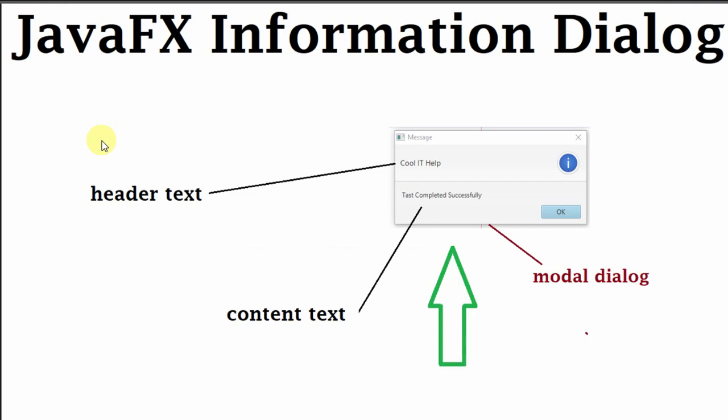So all these things are customizable and we can do all these things programmatically in the JavaFX example.